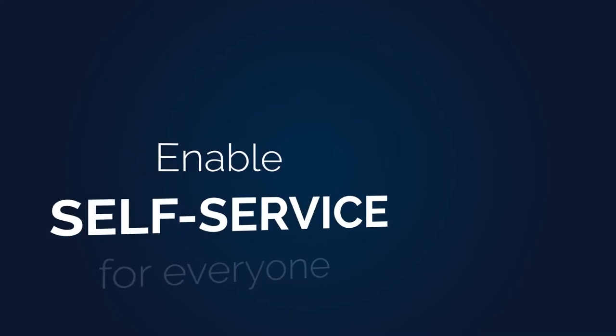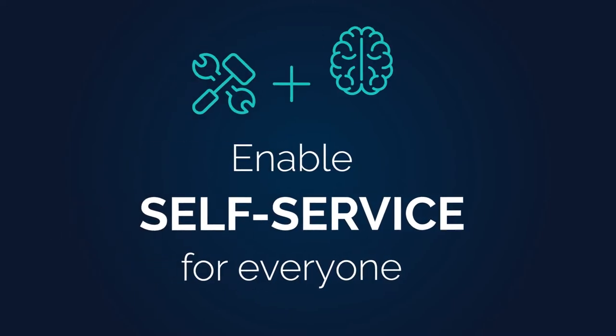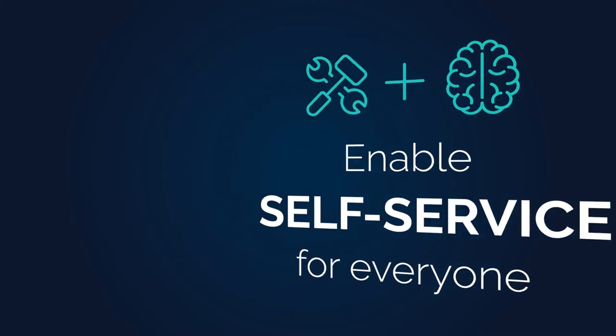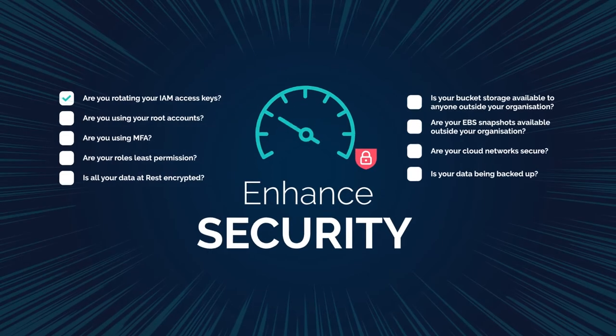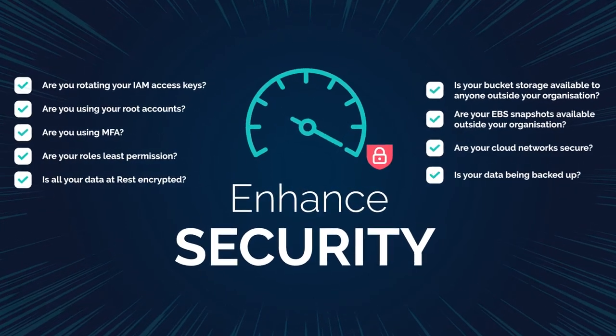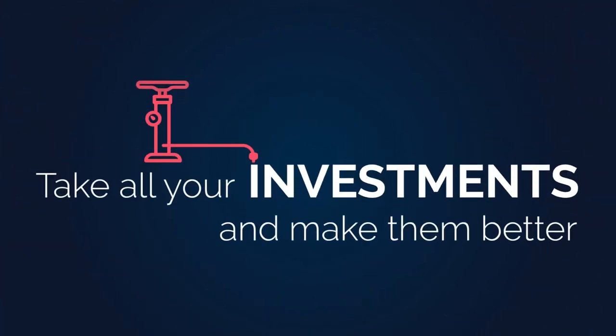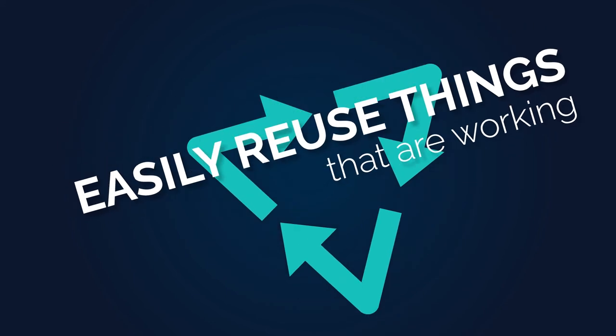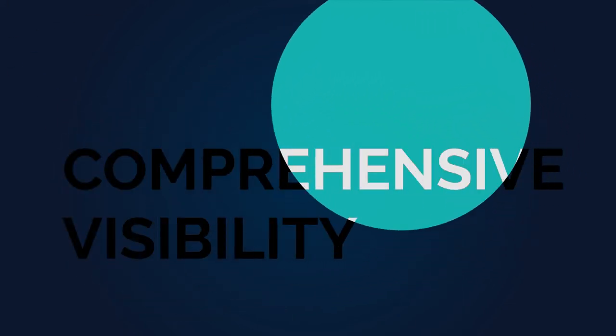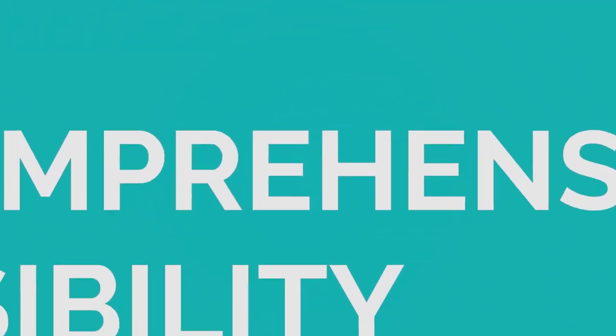Enable true self-service for everyone without forcing anyone to be an expert in any cloud or tool. Enhance security without inhibiting innovation or speed. Take all your existing investments and make them better. Easily reuse the things that are working. Achieve comprehensive visibility across your ecosystem and trust what you see.